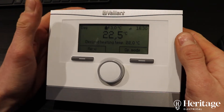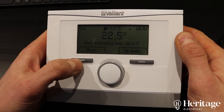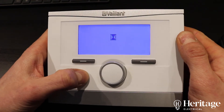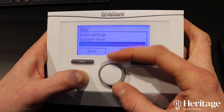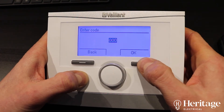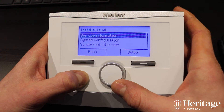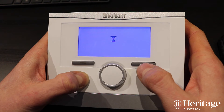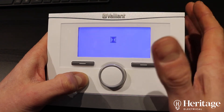Let's have a look at some of the settings we've made on the VRC 700. If we go into the menu we need to scroll down so we see installer level, punch in the installer code, go to system configuration — and this is where we can set up our three heating zones for our three separate loops.